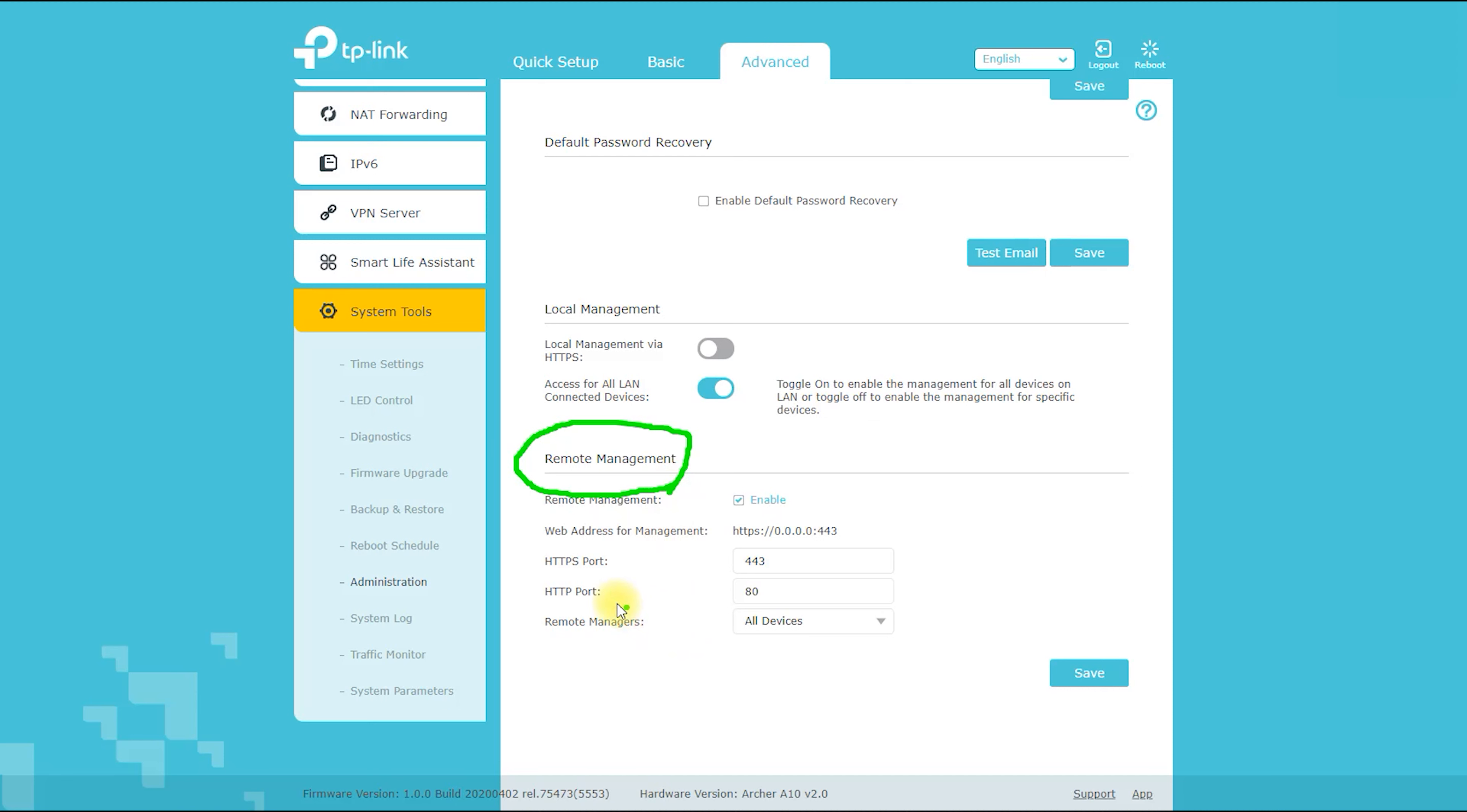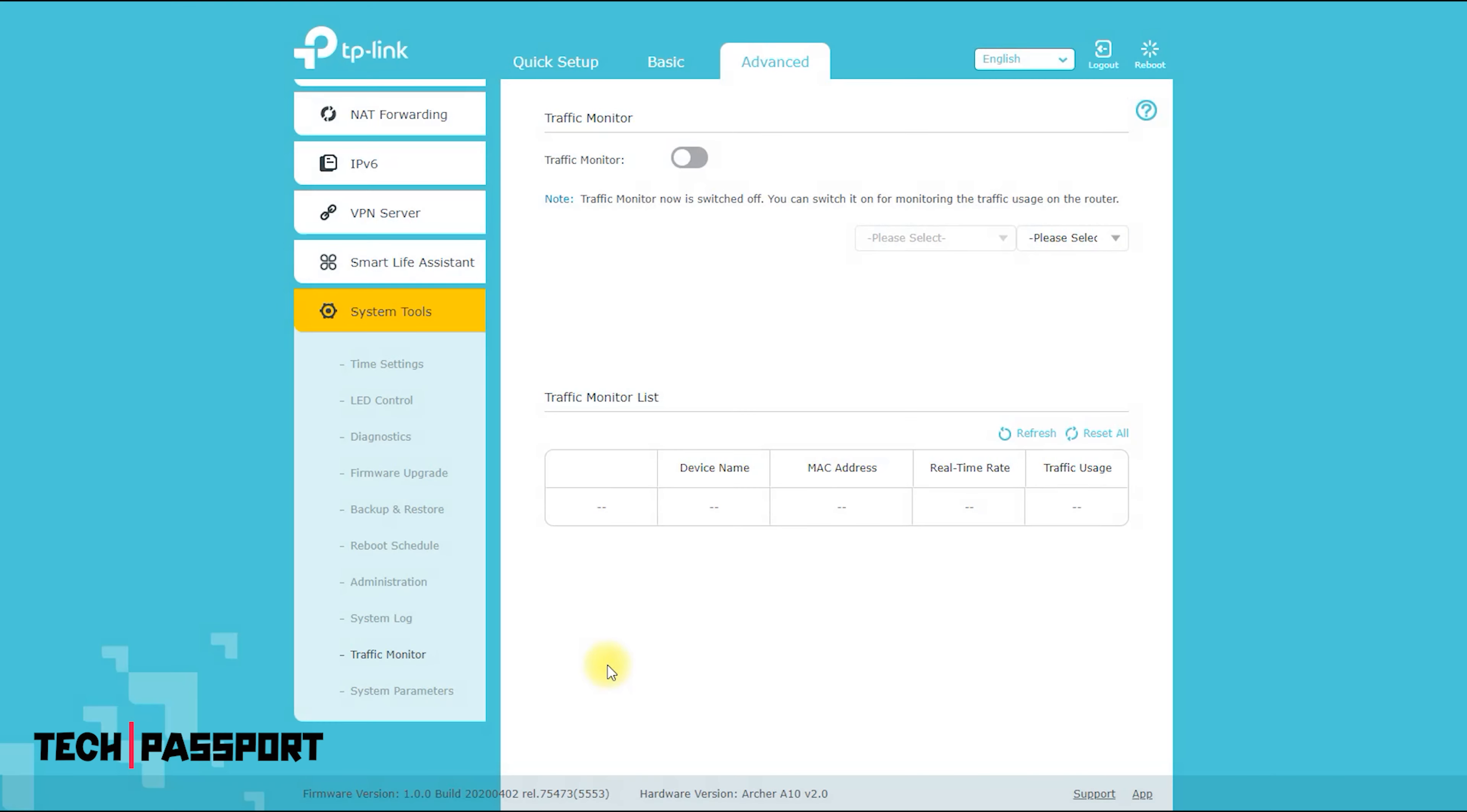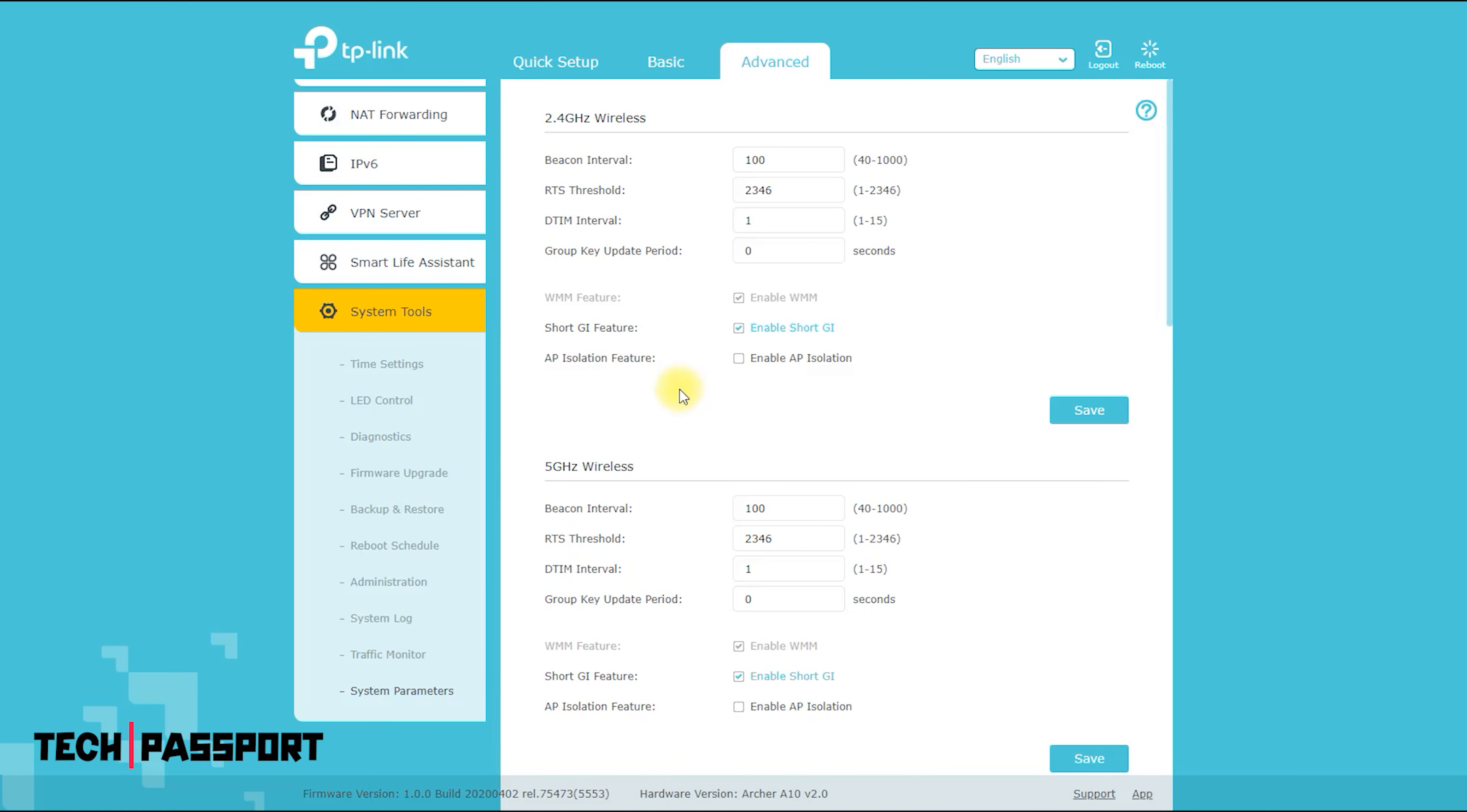You can also configure the router to use a static IP address if you need to. The Archer A10 also supports NAT (network address translation), which allows multiple devices on your network to share a single public IP address. NAT helps to improve security by hiding the internal IP addresses of your devices from the public internet.